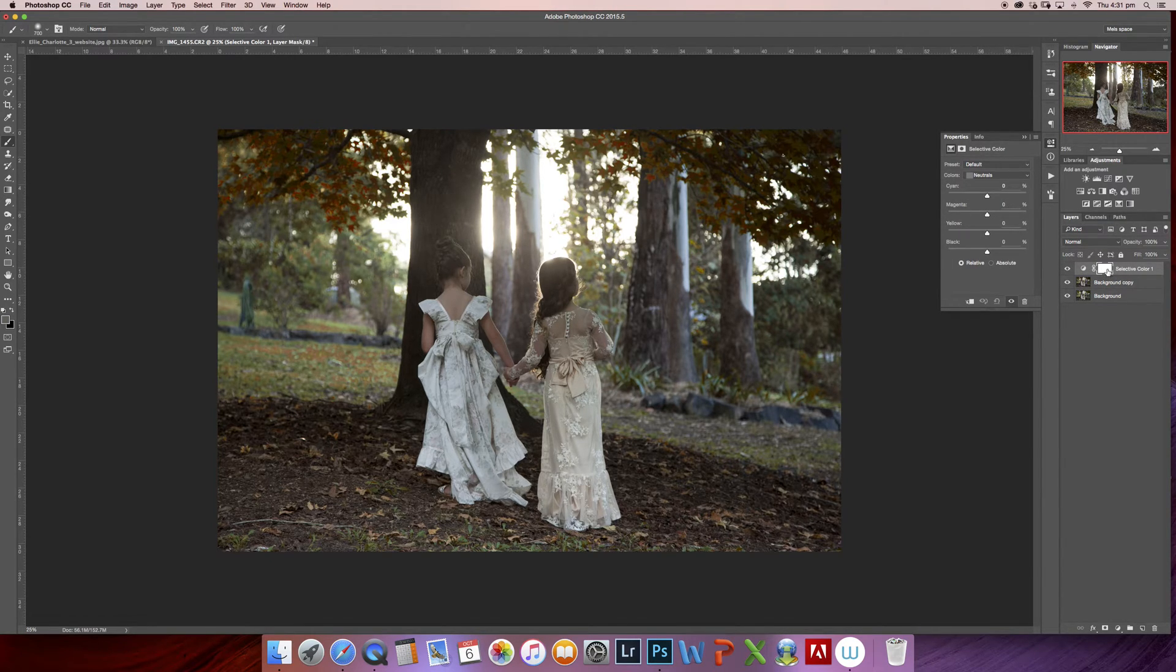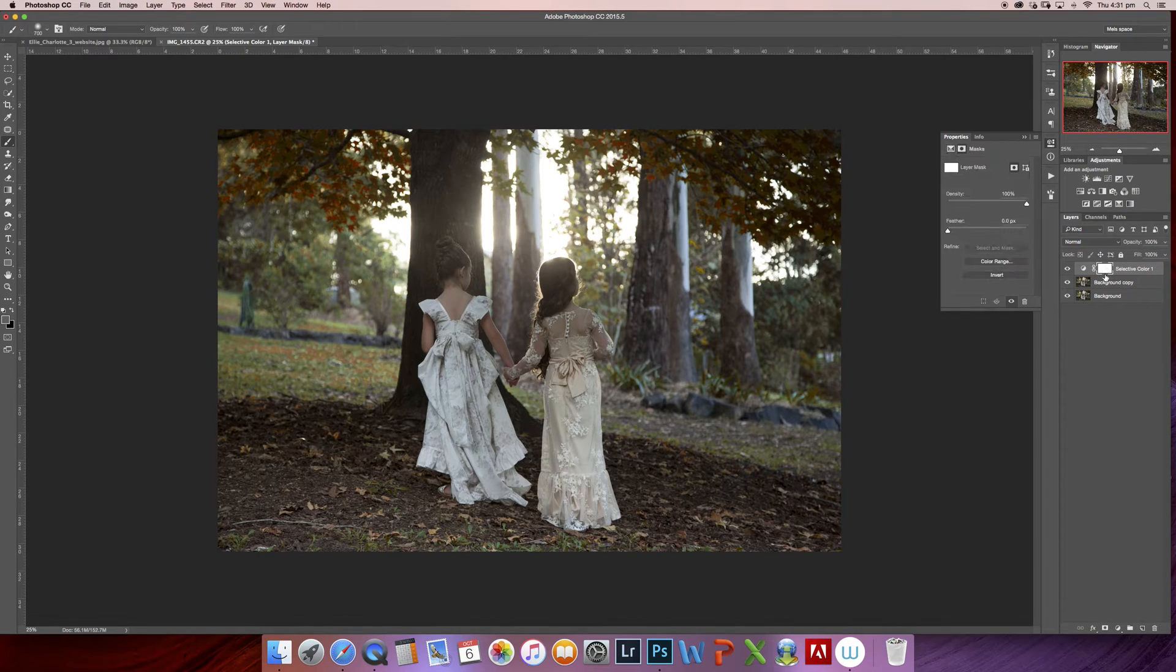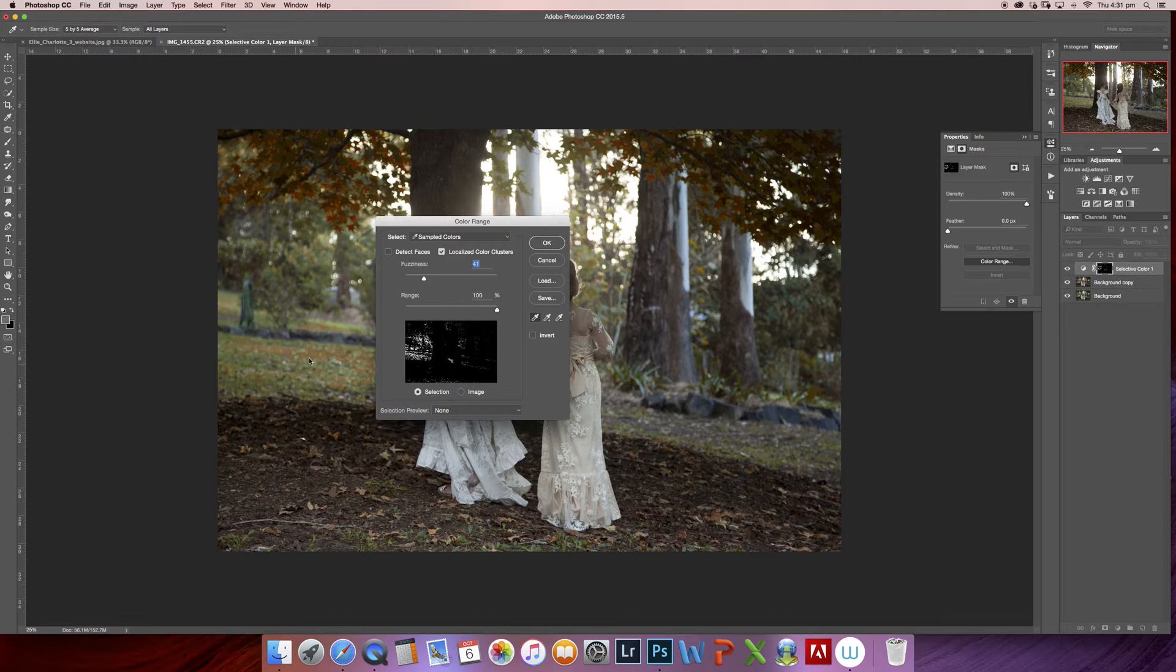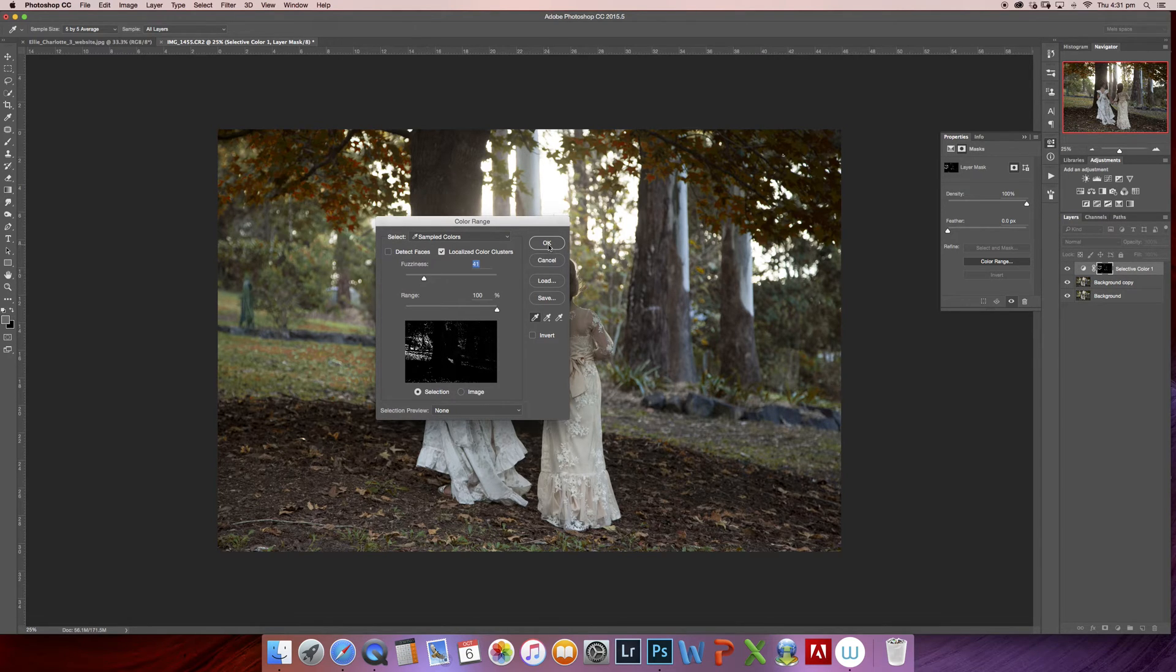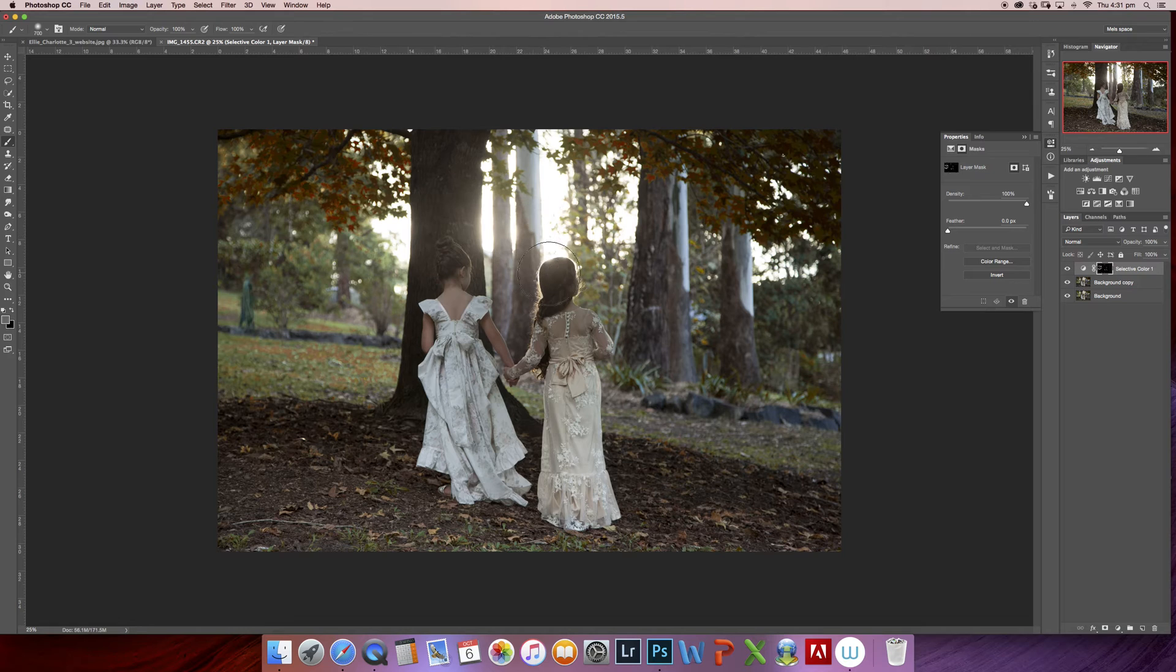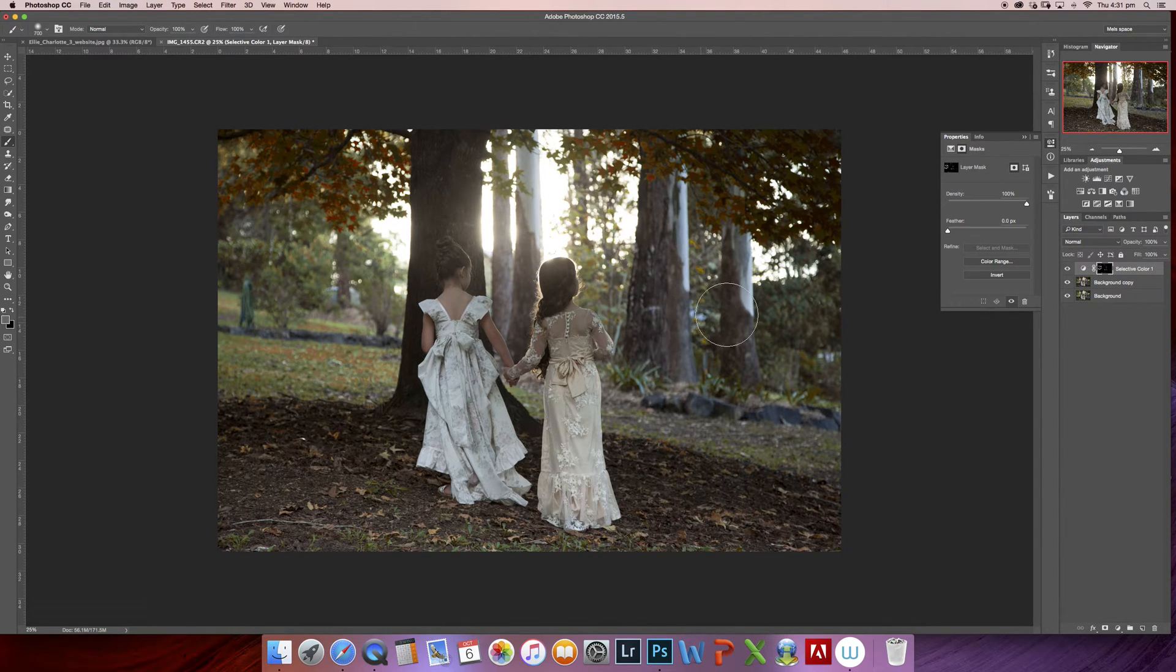You hit okay, but you won't see anything instantly happen. That's not until you come back over and click on your color palette.